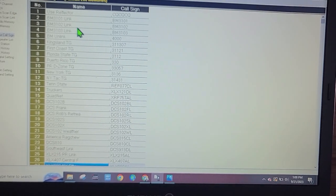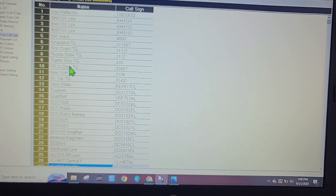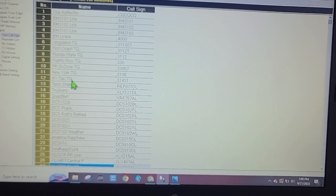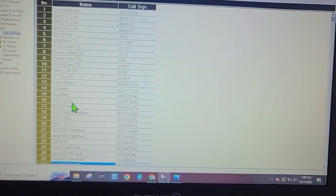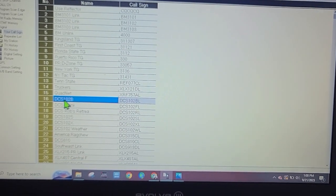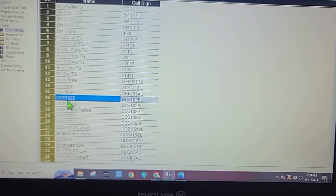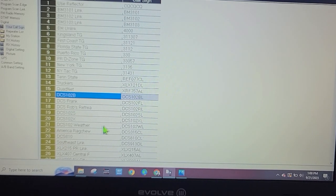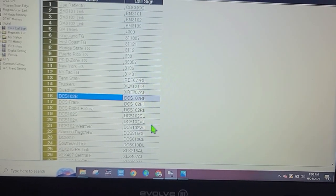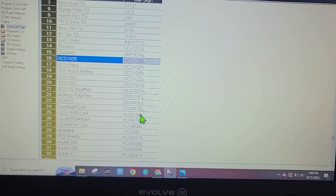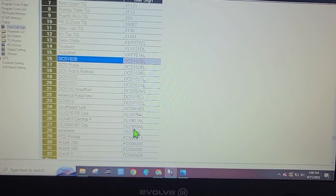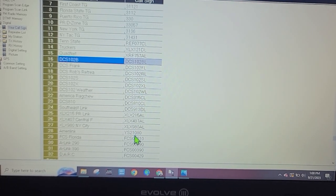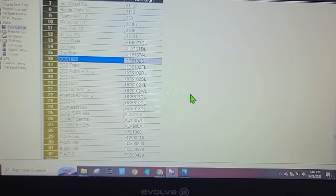Up here are the Brandmeister links and some other talk groups. Down here we have some reflectors starting with DCS 102 Bravo working down. We also have some XLX reflectors and XRF reflectors.